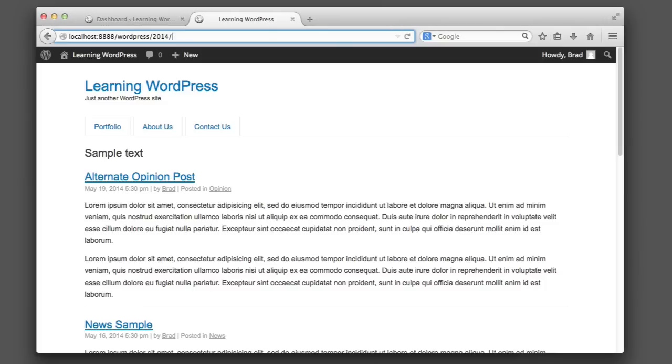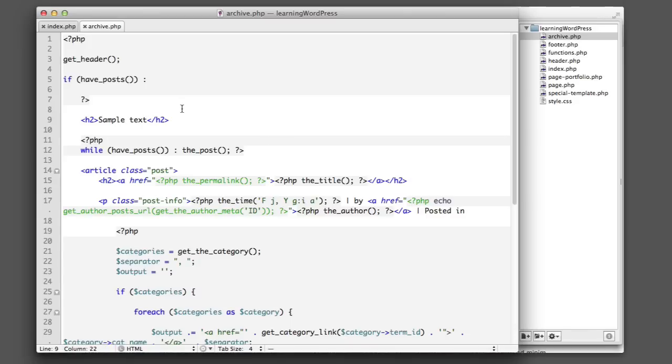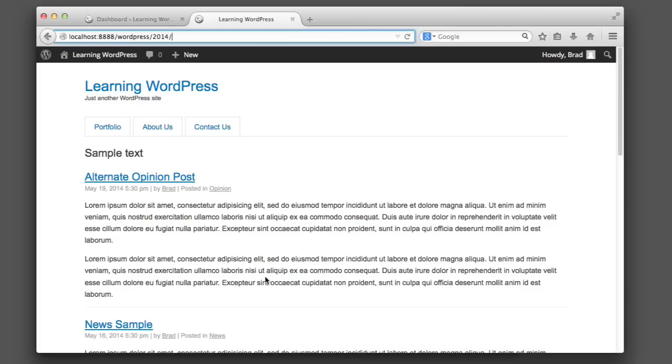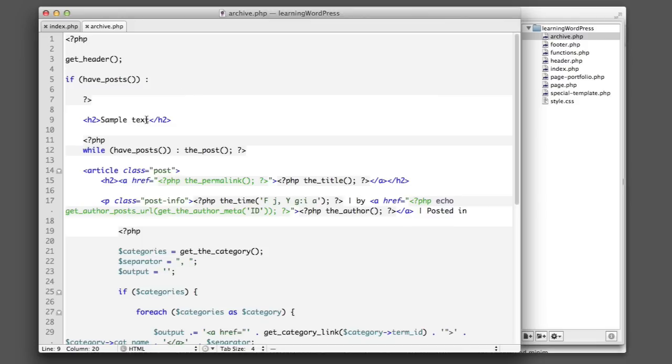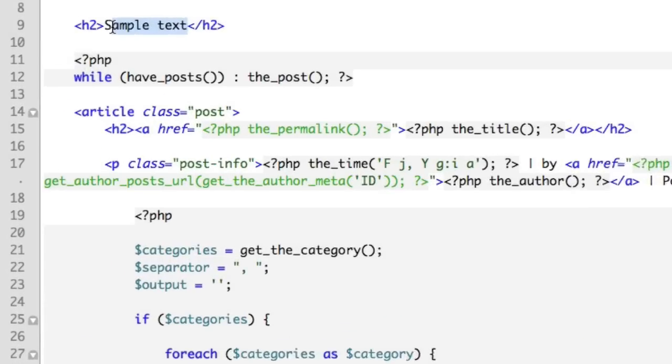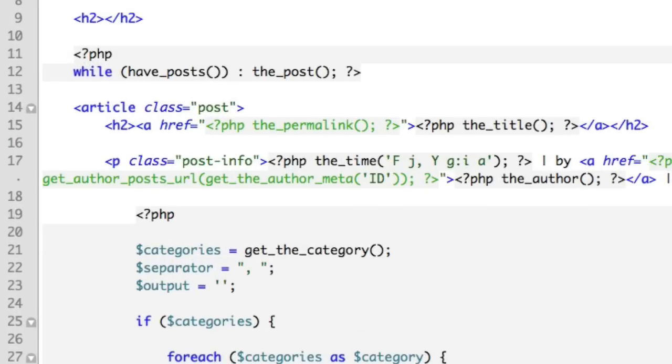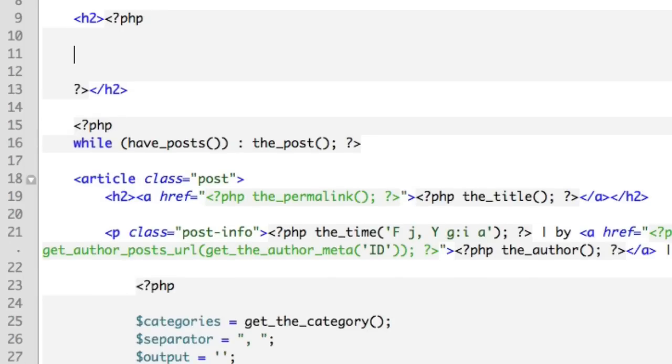We need to build conditional logic using if and else if statements to output different titles here depending on the type of archive that we're viewing. So let's get started. We obviously do not want 'sample text', so we'll delete that. Instead we'll drop into PHP and we'll build our logic.